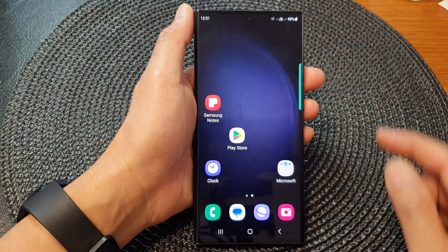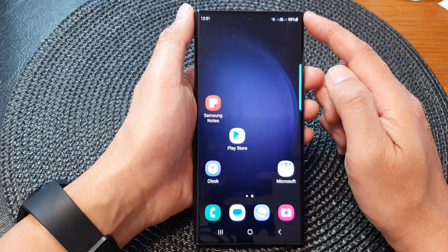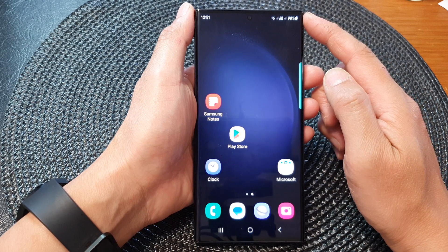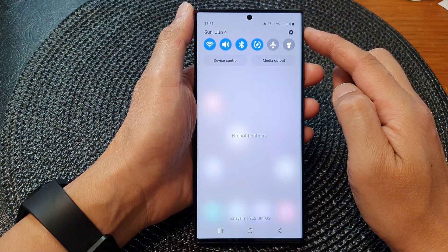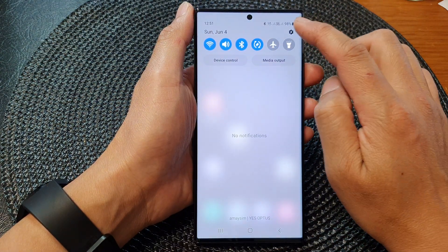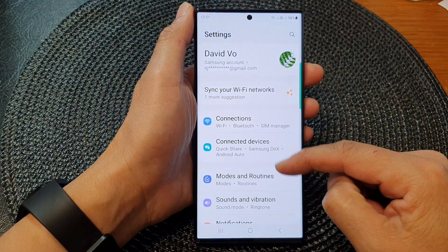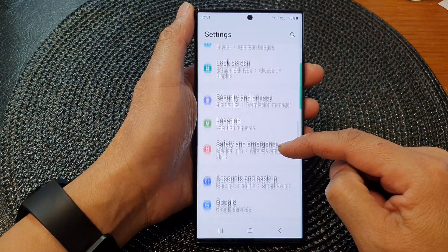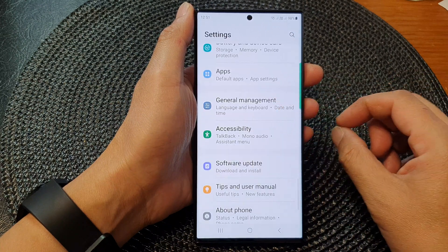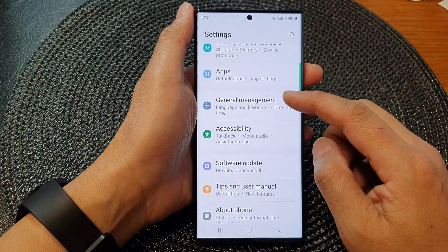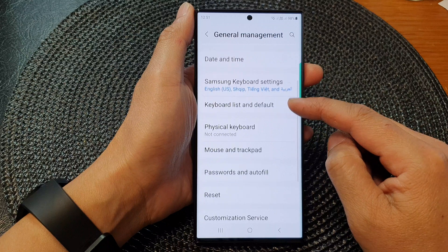First, tap on the home button to go back to the home screen. From the home screen, swipe down at the top, then tap on the settings icon. Next, scroll down and then tap on General Management.